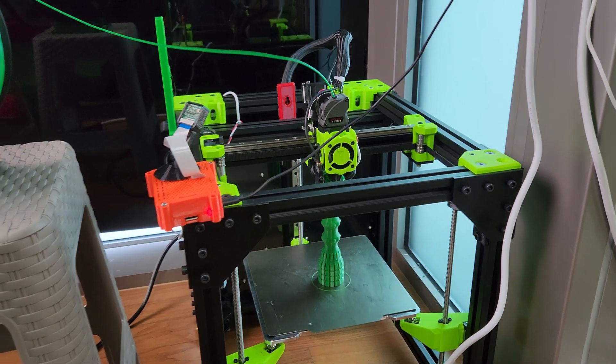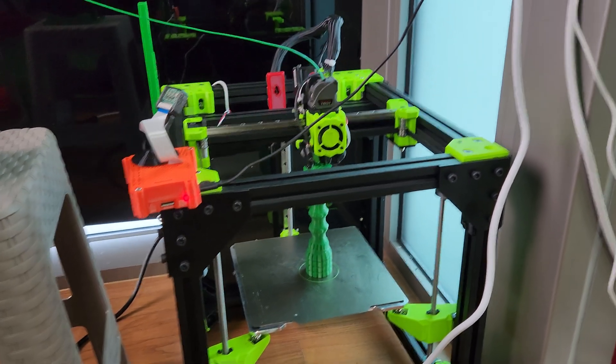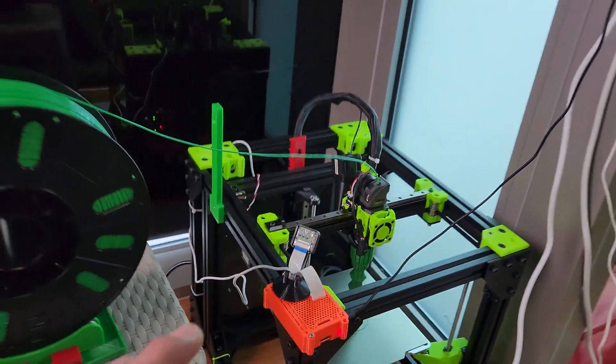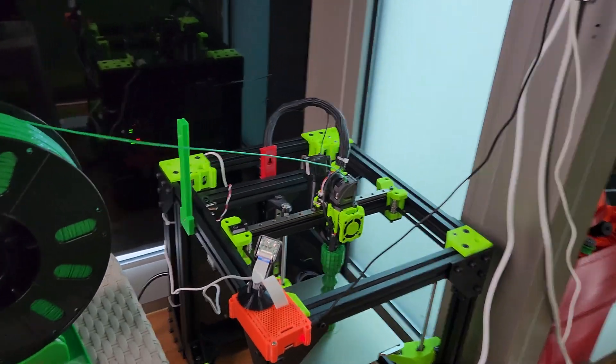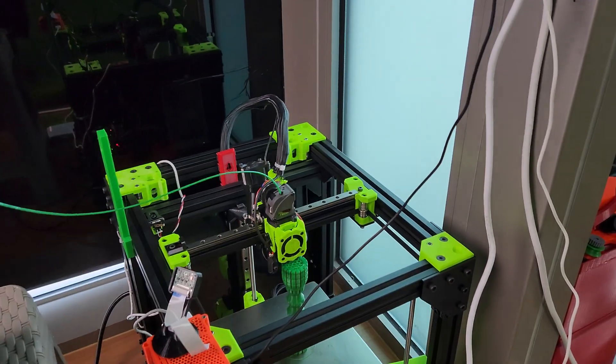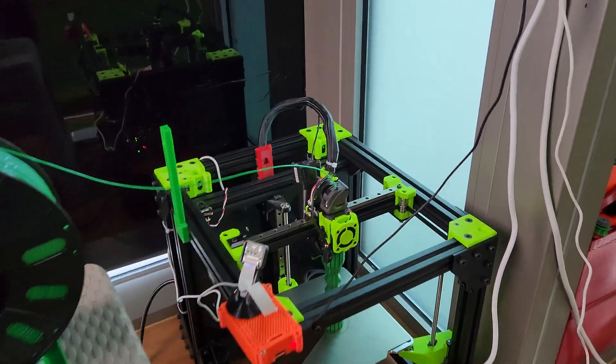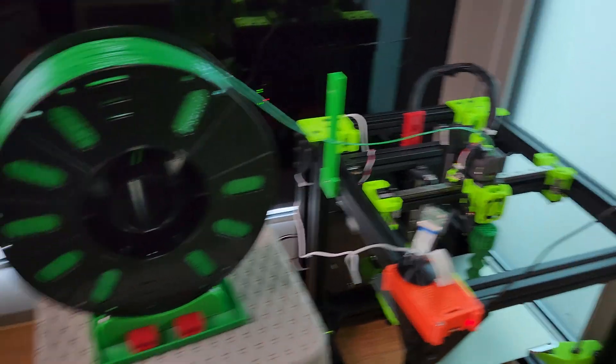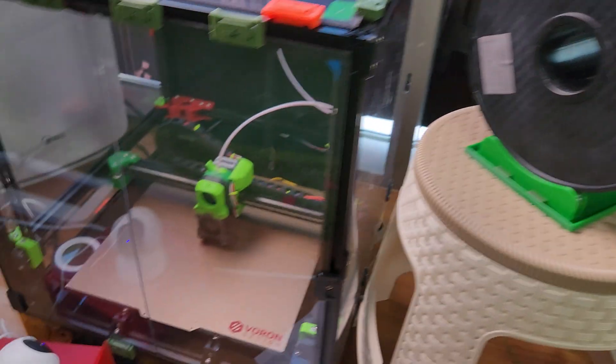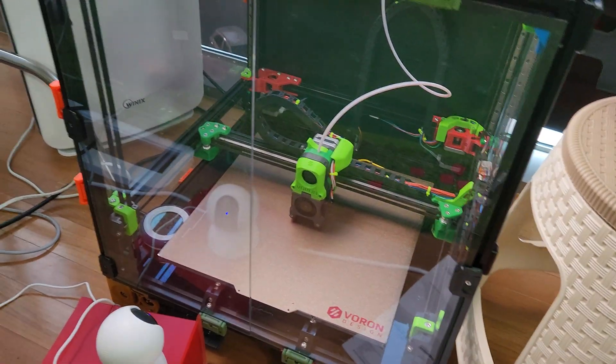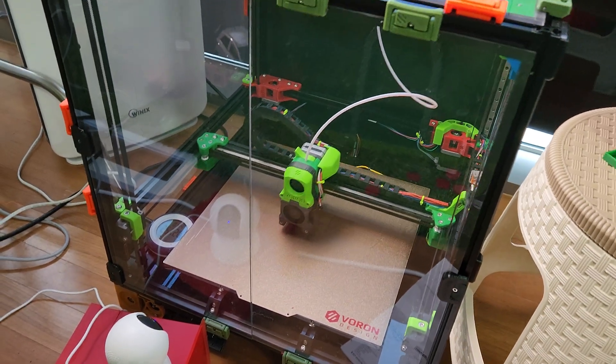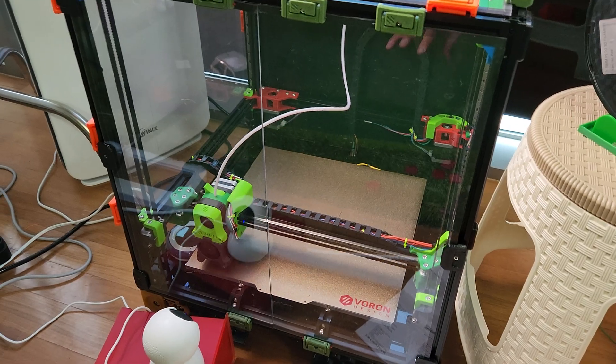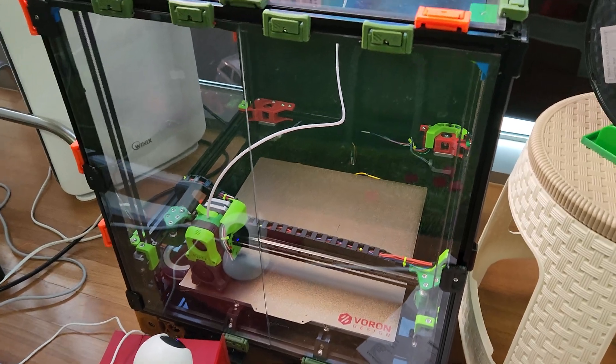I wanted to do a quick comparison of the Rat Rig, which is like the Voron Trident where the gantry is fixed at the top, versus the Voron flying gantry that starts at the bottom.